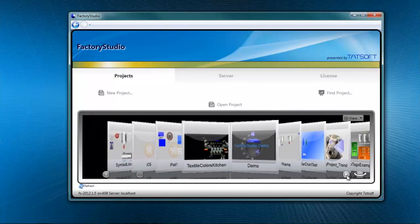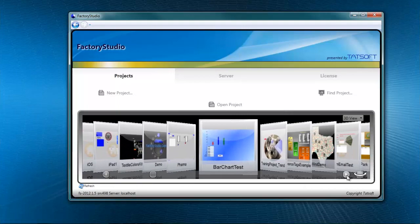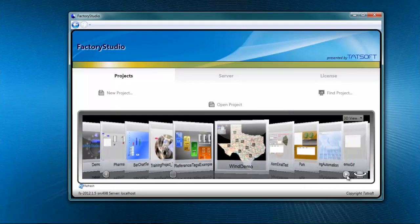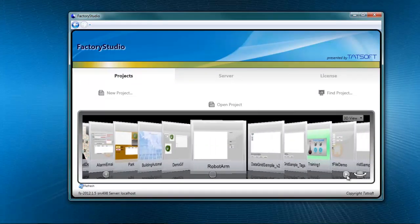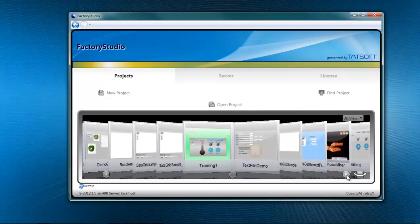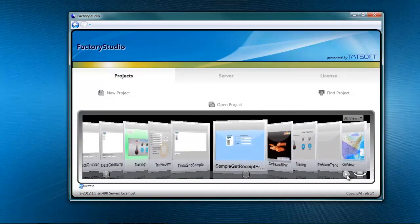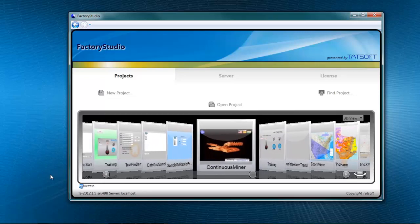You see this very modern interface, very graphically oriented interface. It helps you find the projects that you might want to open.